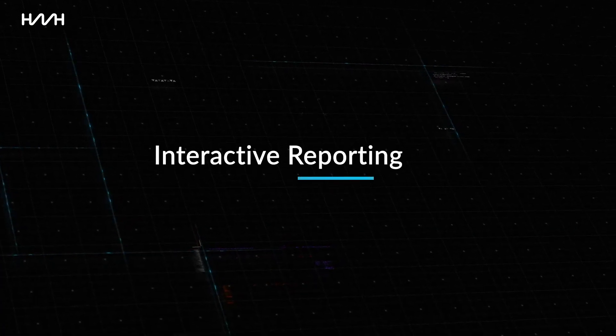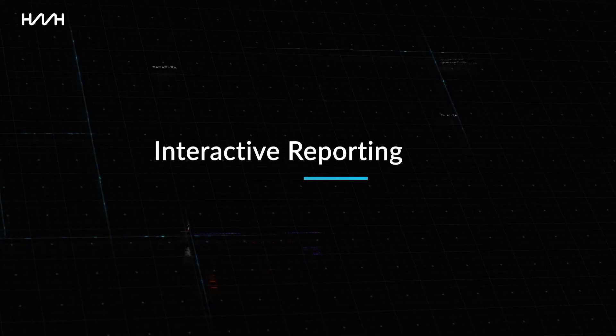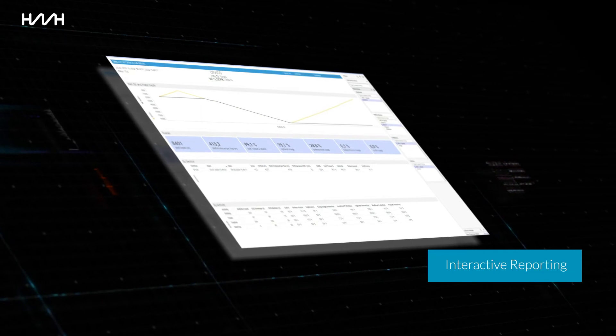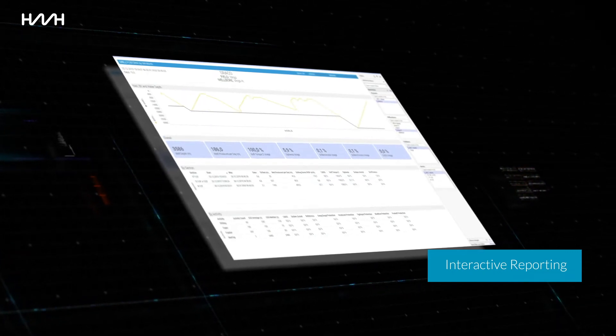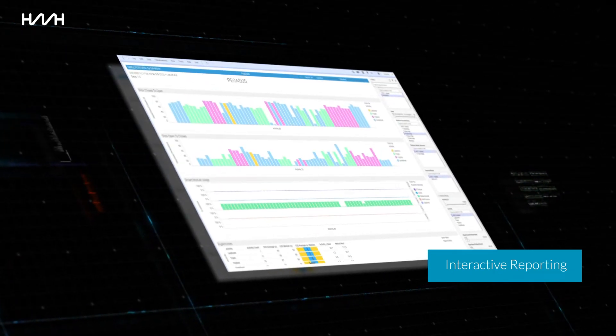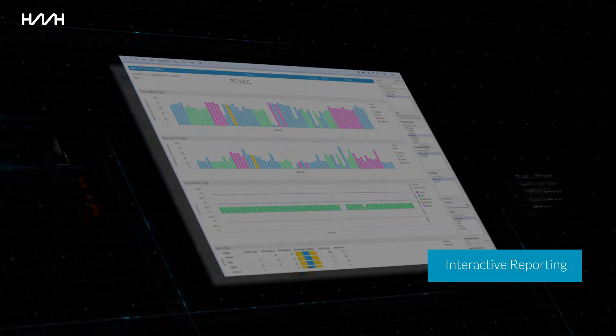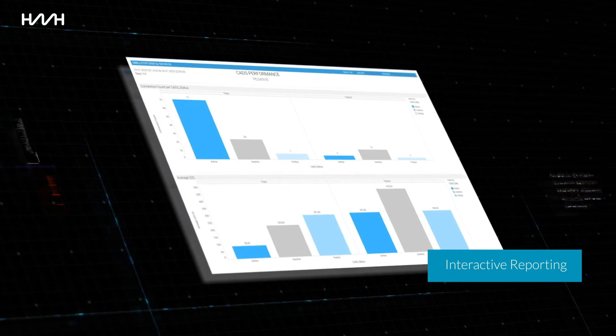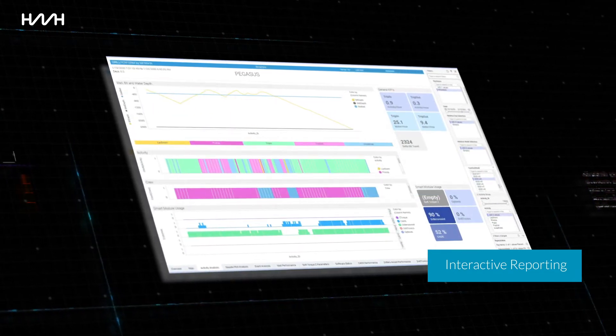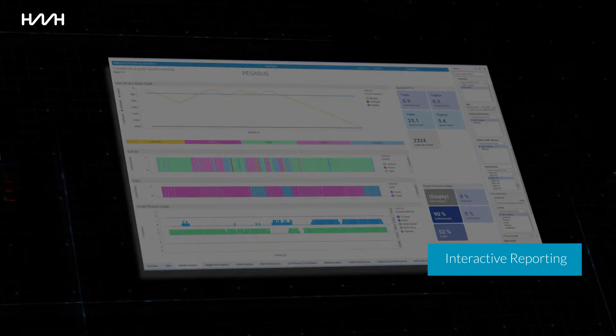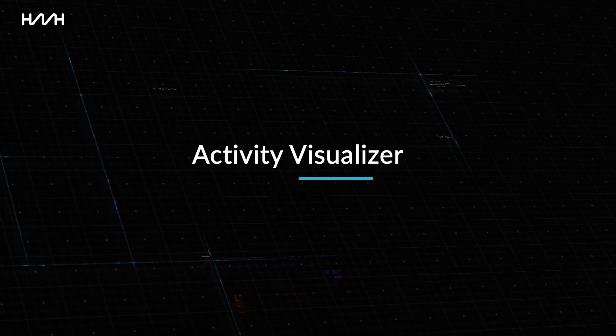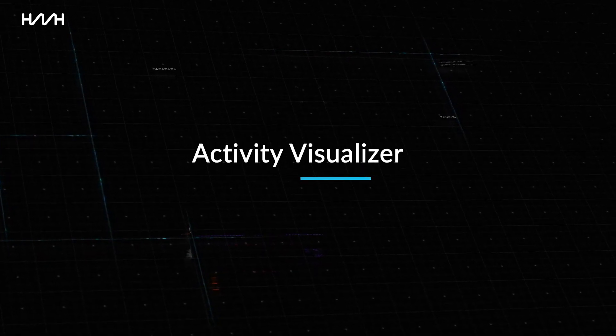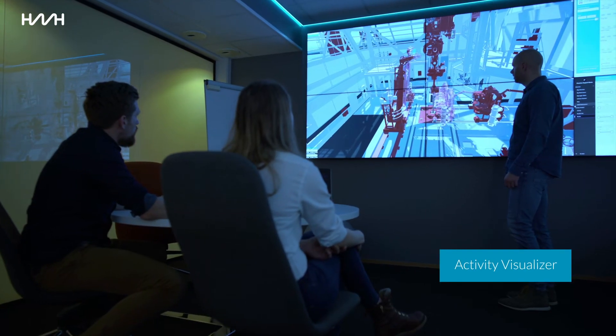Interactive Reporting: Process data is available through the interactive web portal MyDrilling for customer insight. This provides the customer with a tool to monitor the performance of operations, smart modules, equipment, and crews. Activity Visualizer: The Activity Visualizer is used